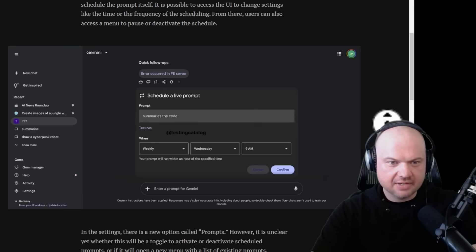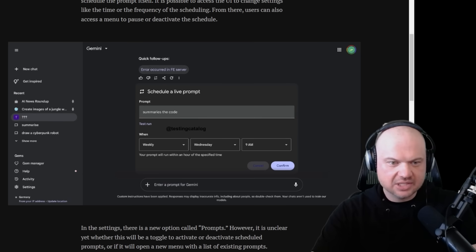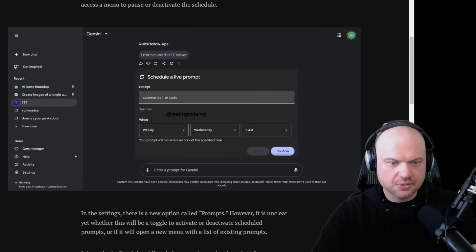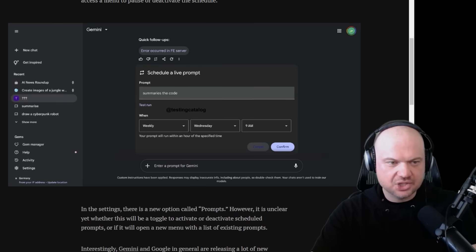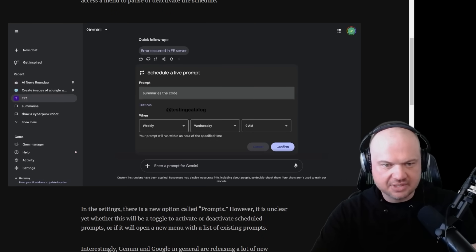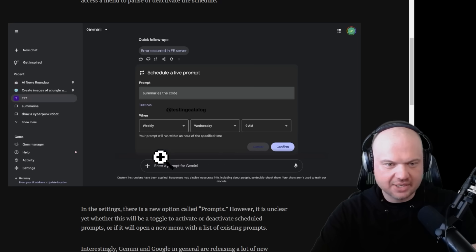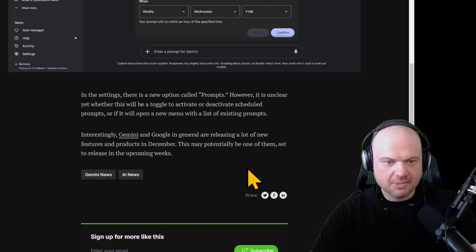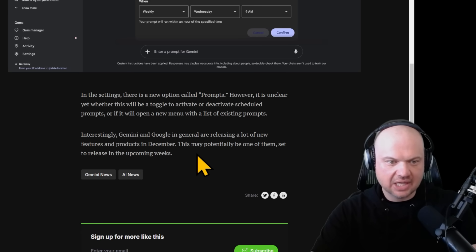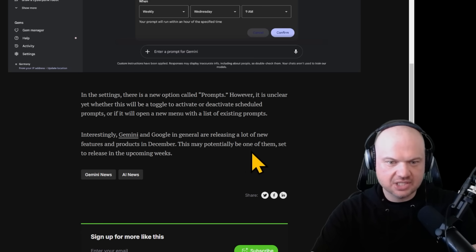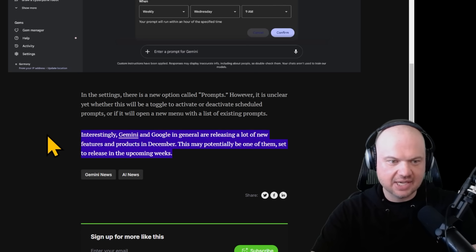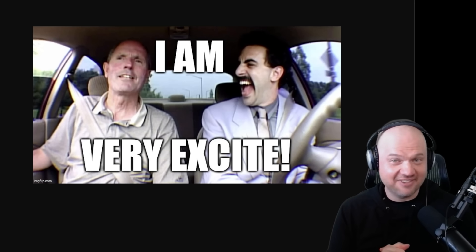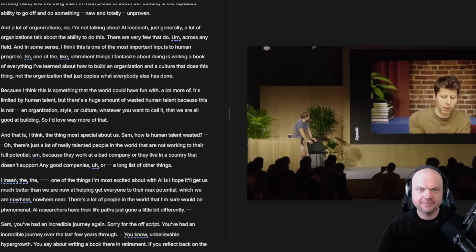Recently, while still hidden under the feature flag, it finally became functional. Here's kind of what that looks like, very similar to the ChatGPT prompting. When are you running it, daily, weekly, monthly, etc. Interestingly, Gemini and Google in general are releasing a lot of new features and products in December. This may potentially be one of them set to be released in the upcoming weeks.